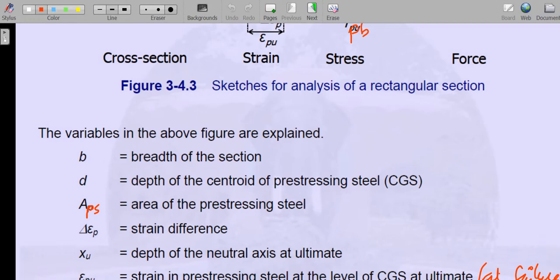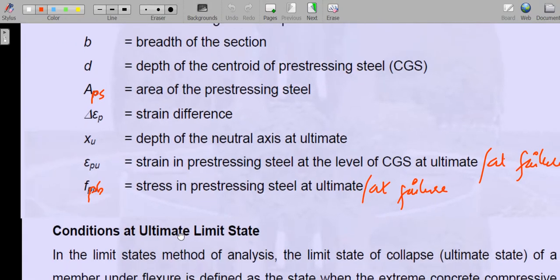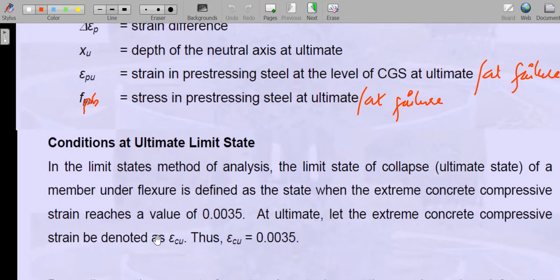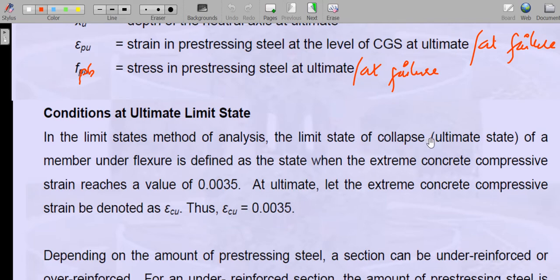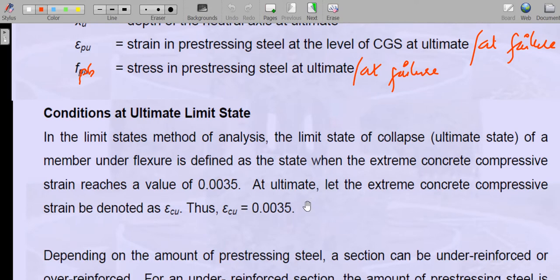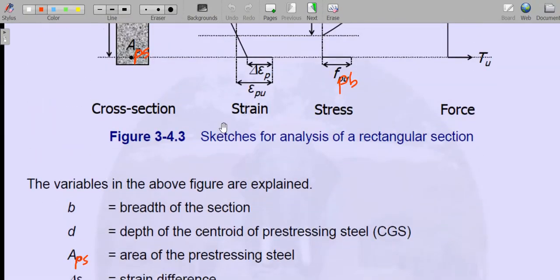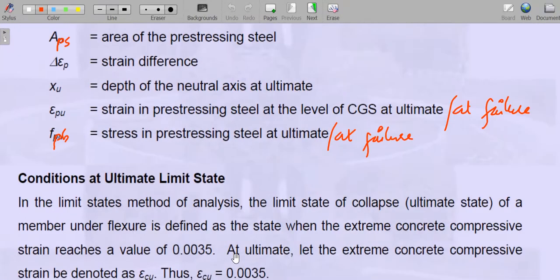FPB is the stress in the prestressing steel at ultimate or at failure, represented using notations from IS 1343:2012. The limit state of collapse under flexure is defined as the state when the extreme concrete compression strain reaches 0.0035 — that is the maximum compressive strain in concrete at ultimate. This extreme concrete compression strain is denoted as epsilon_CU with a value of 0.0035.